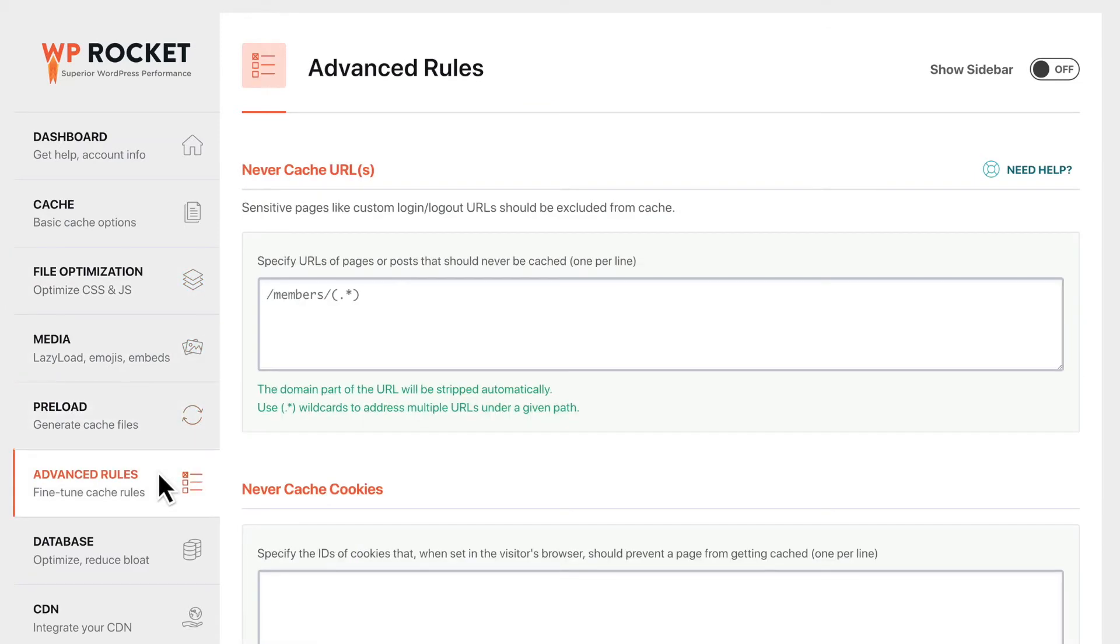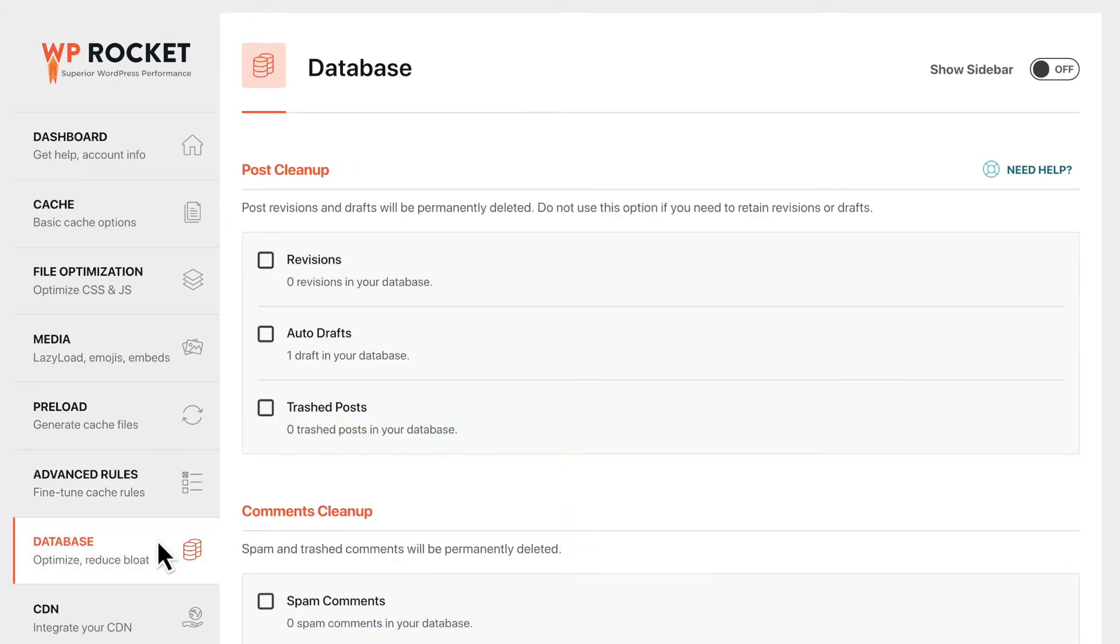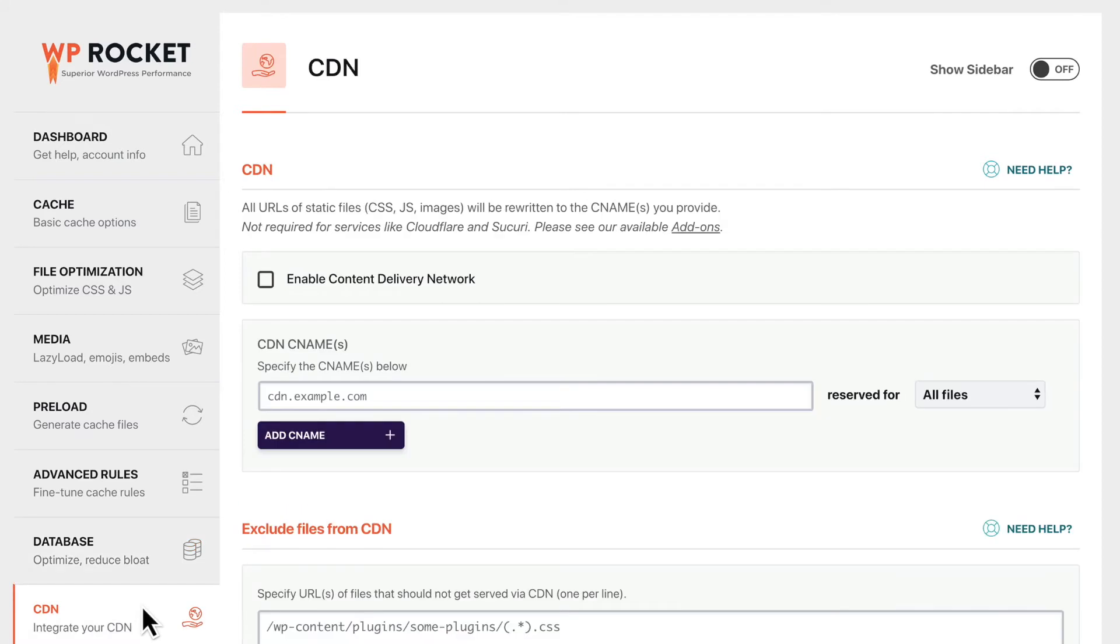Advanced users can fine tune the cache with advanced rules, optimize the database, or even integrate with a CDN.